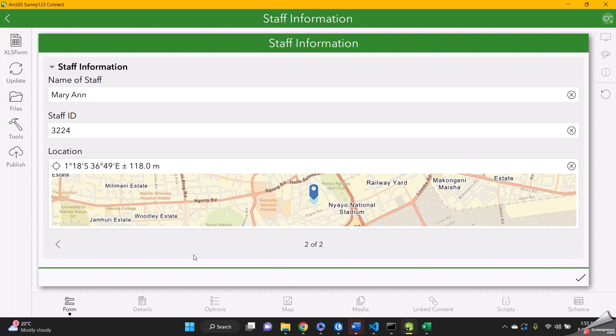So we've just submitted our form. And then we can publish it and share the form. Thank you.